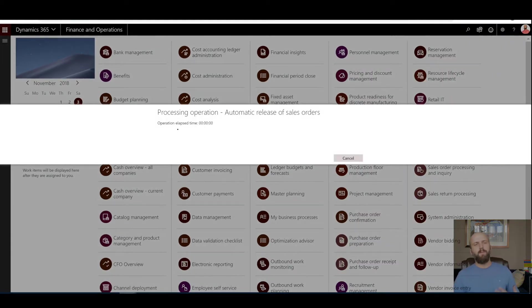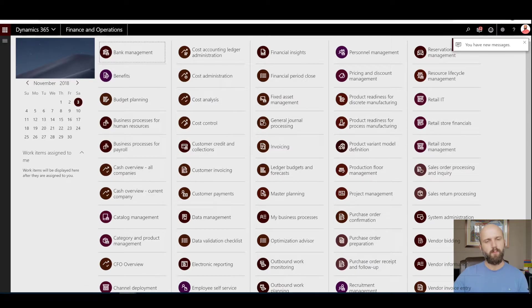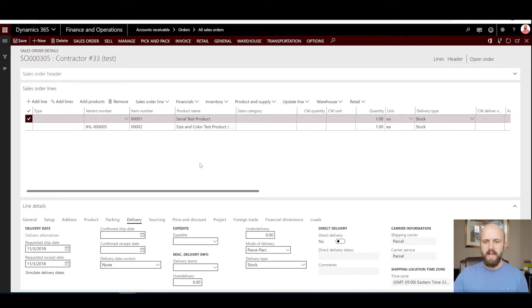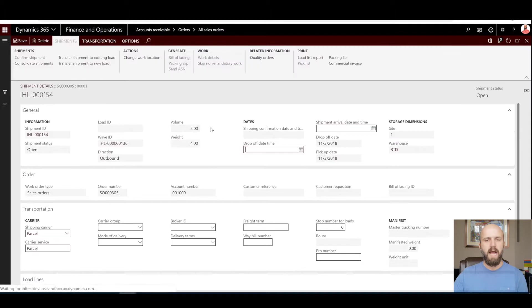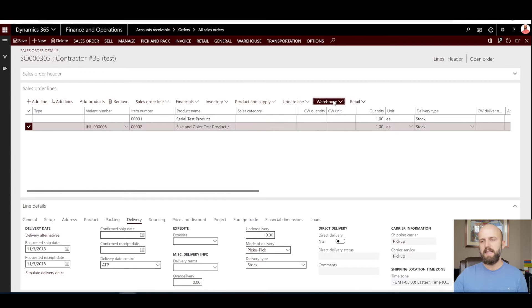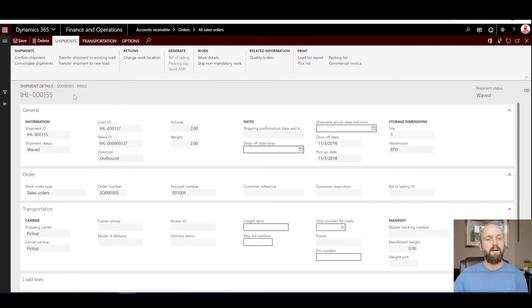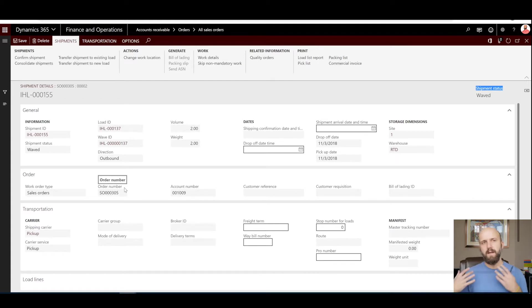I also execute the release to warehouse job a second time, but now only for the pickup mode of delivery by changing the mode of delivery filter to pickup and clicking OK. I executed the release to warehouse job twice. Going back to the sales order, I select my first sales order line for item 001 with parcel mode of delivery — clicking on warehouse and shipment details, I see shipment 154 with a shipping carrier of parcel. Then selecting my second sales order line, I see a separate shipment 155 with a carrier set as pickup. I have now accomplished my first objective: two shipments generated for two different modes of delivery.